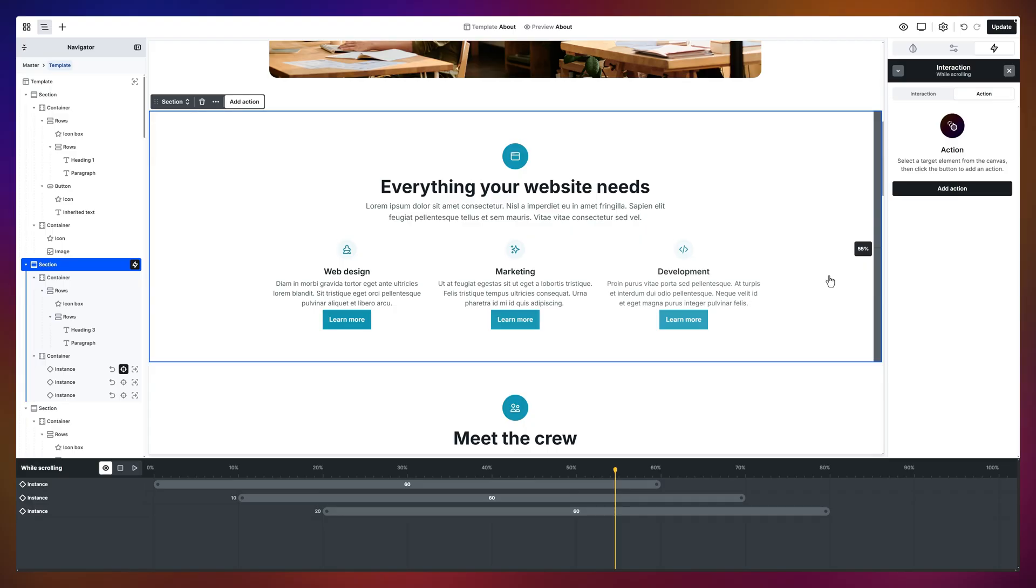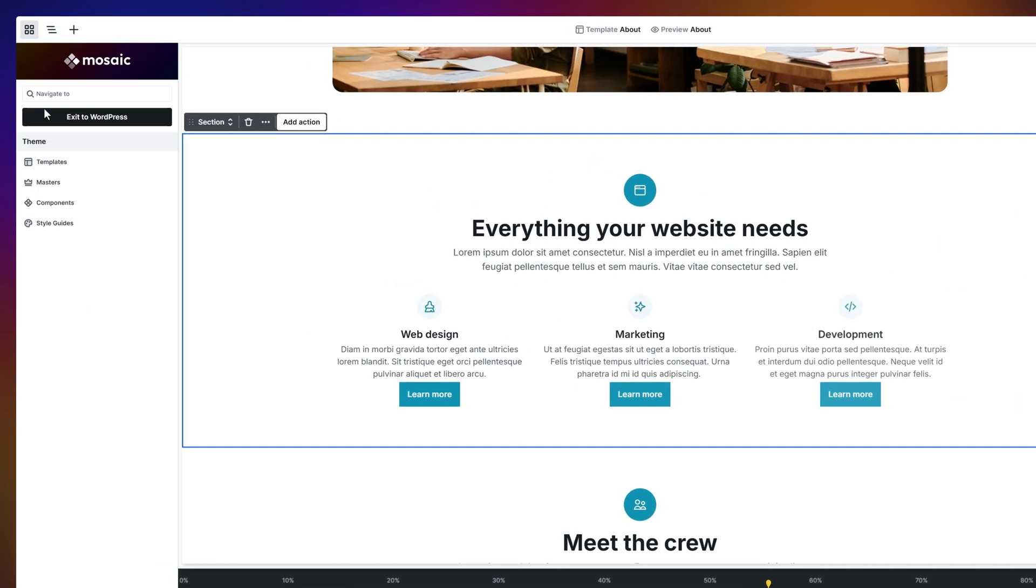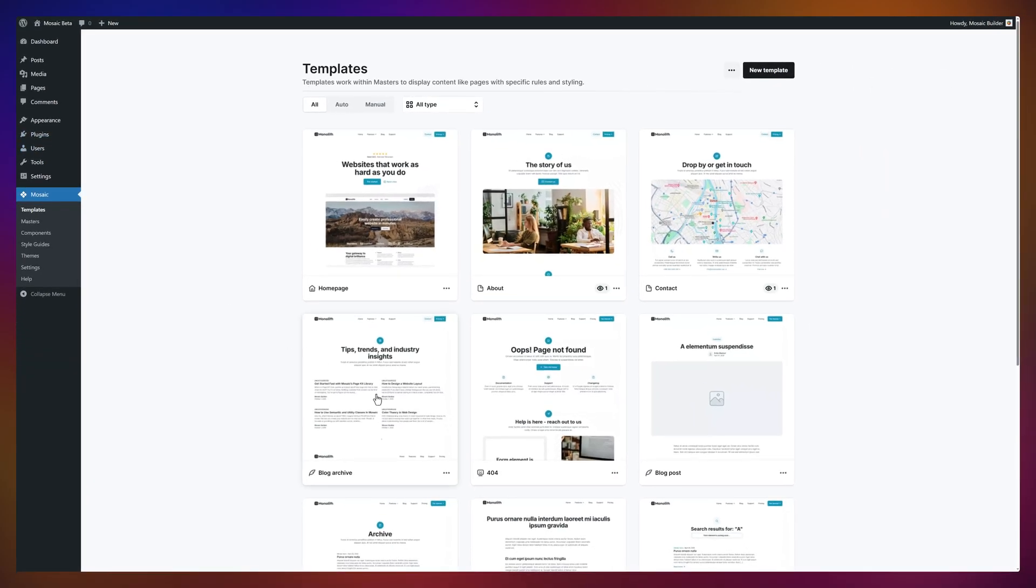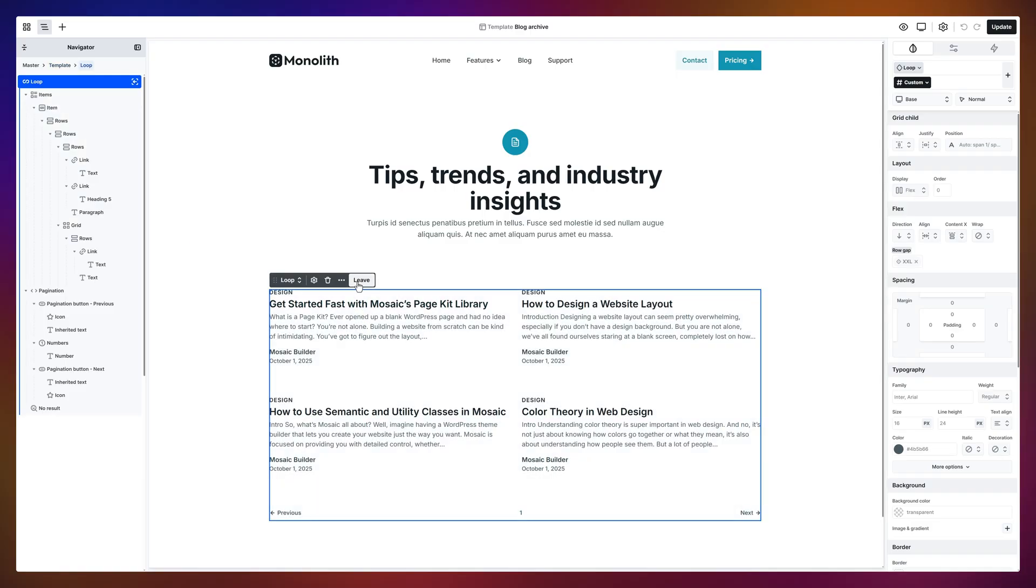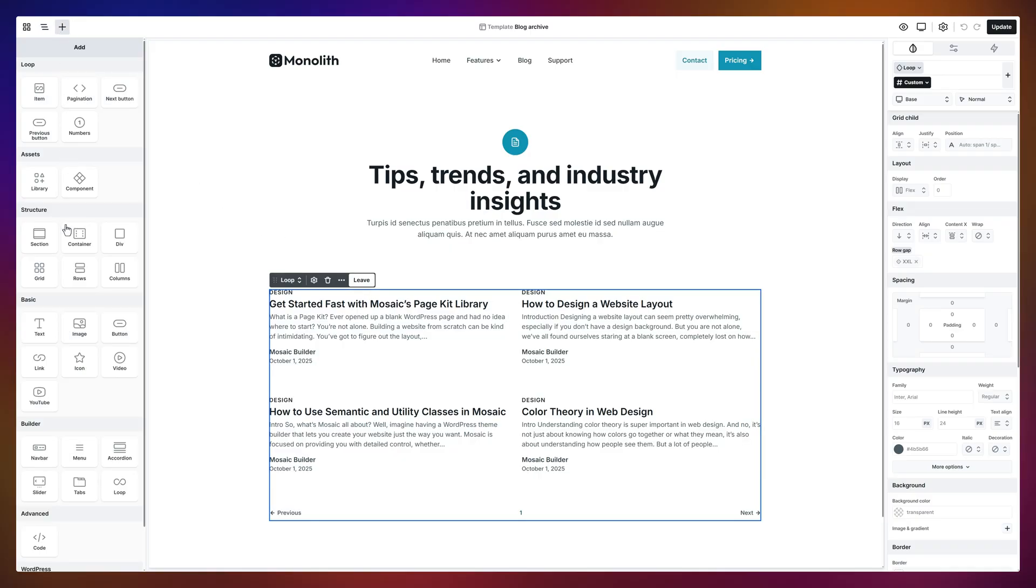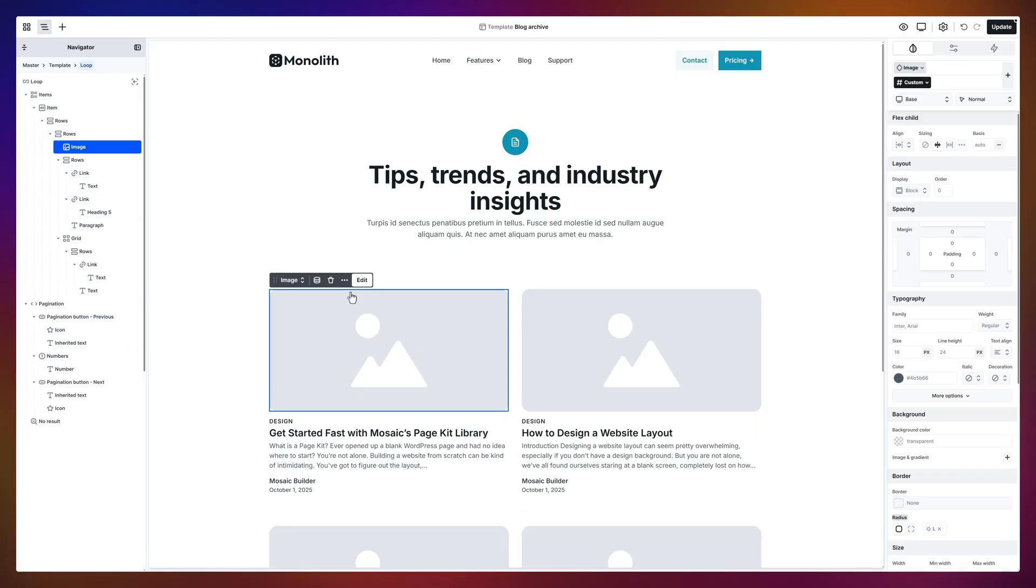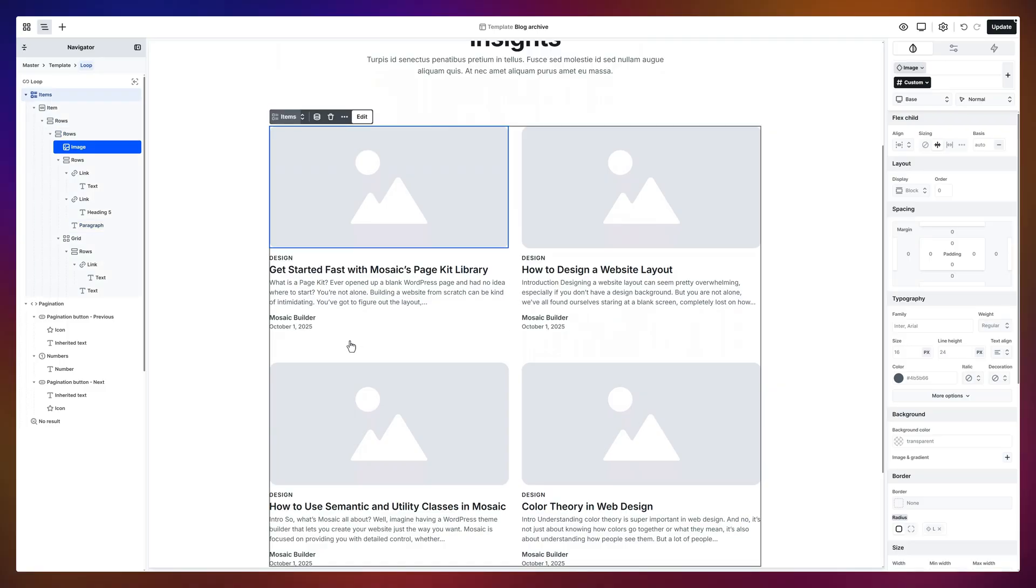Alright, one more feature before we wrap up. Let's talk dynamic data. We'll jump back to the templates. And open the Blog Archive template. Here's a loop element that pulls in all your blog posts. Click Edit in the toolbar and now we're inside its scope. I'll drop in an image element here. And notice, every item in the loop just got an image too. That's because this first item acts as the template.